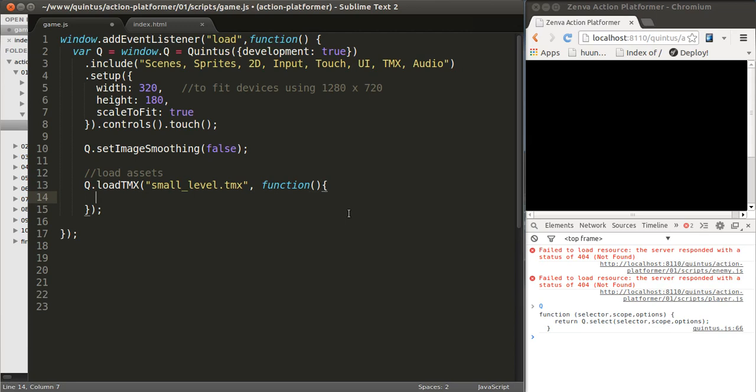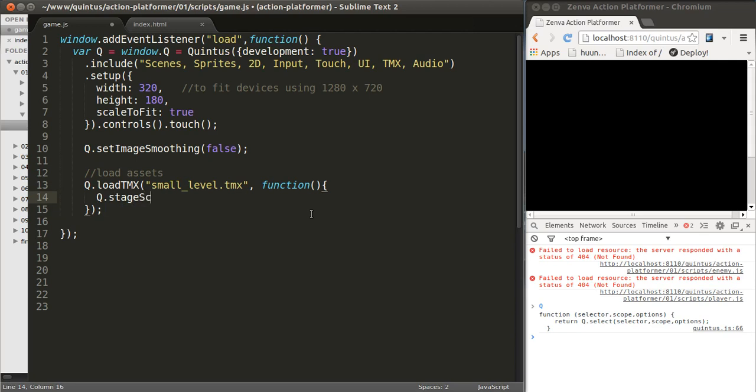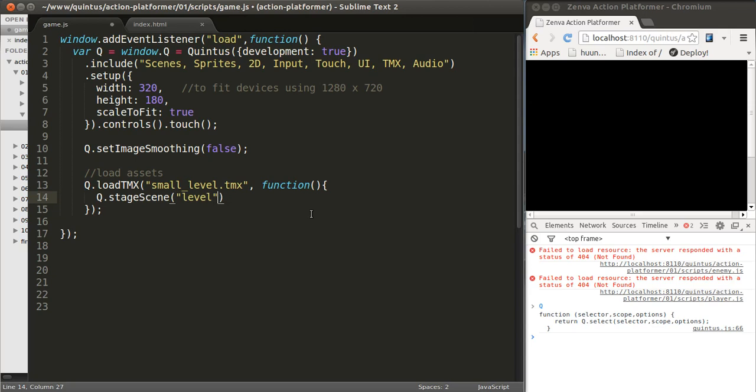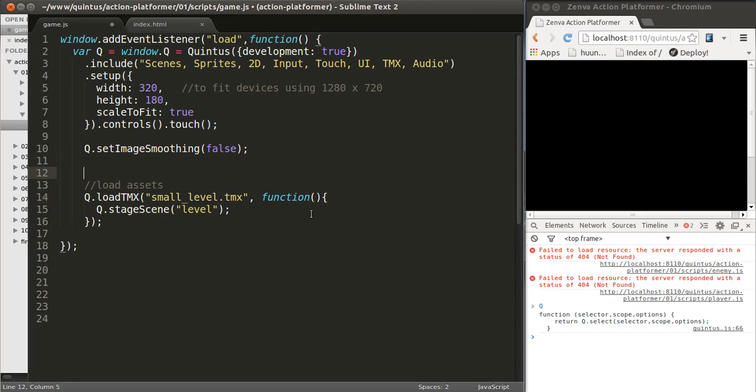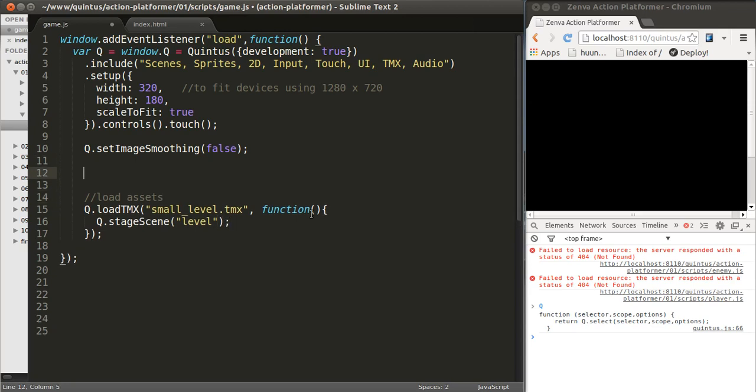What happens when this is successfully loaded? We want to stage our scene. What does that mean? Quintus works with the concept of stages. Whatever you put on the screen is on a stage. Staging the scene is basically the instructions on what to put on this stage. So we want to stage a scene and this scene is going to be called level. We still need to define that, we haven't done so.